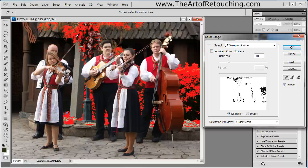This is a very quick way of grabbing individual colors if you don't want to take the time to mask something out, or in the case of the green, it's very intricate and you don't want to go through the motions of making that complex selection.